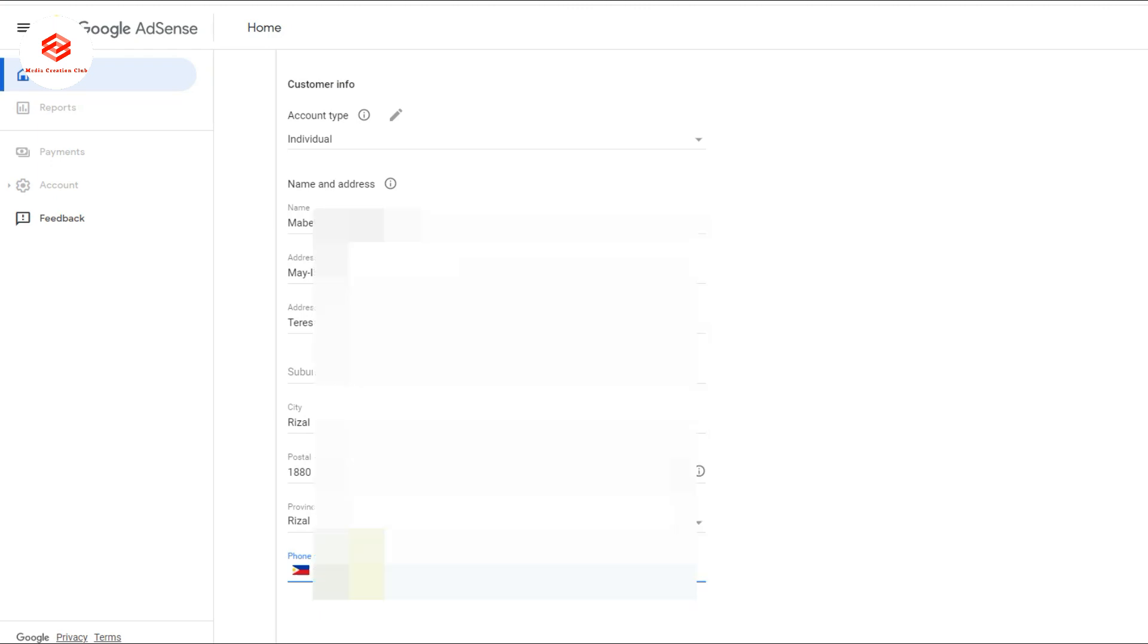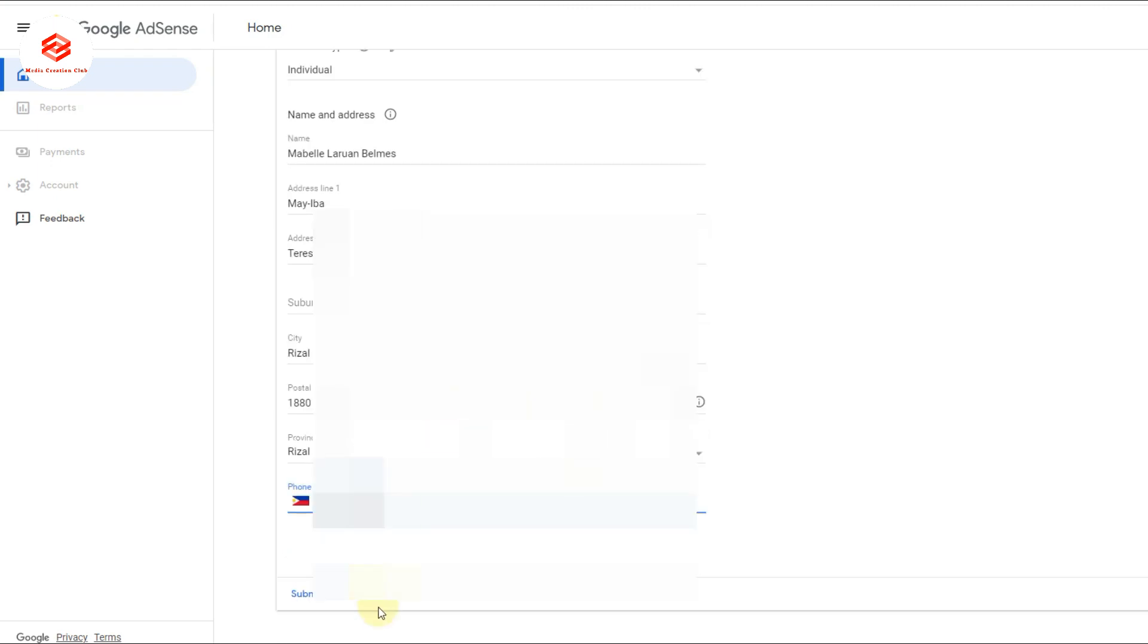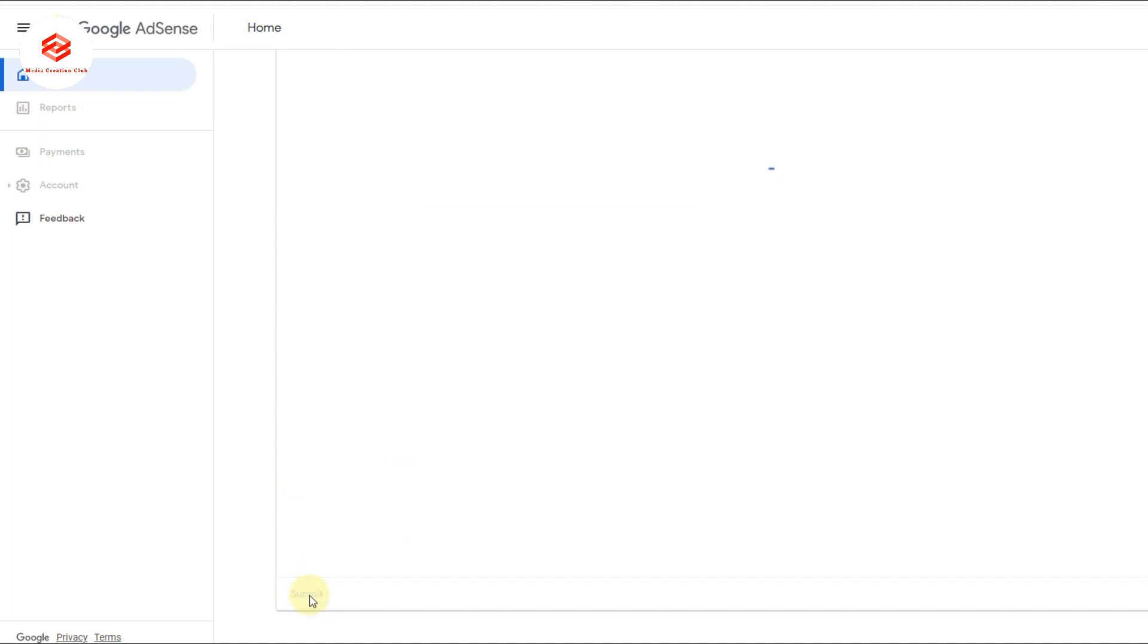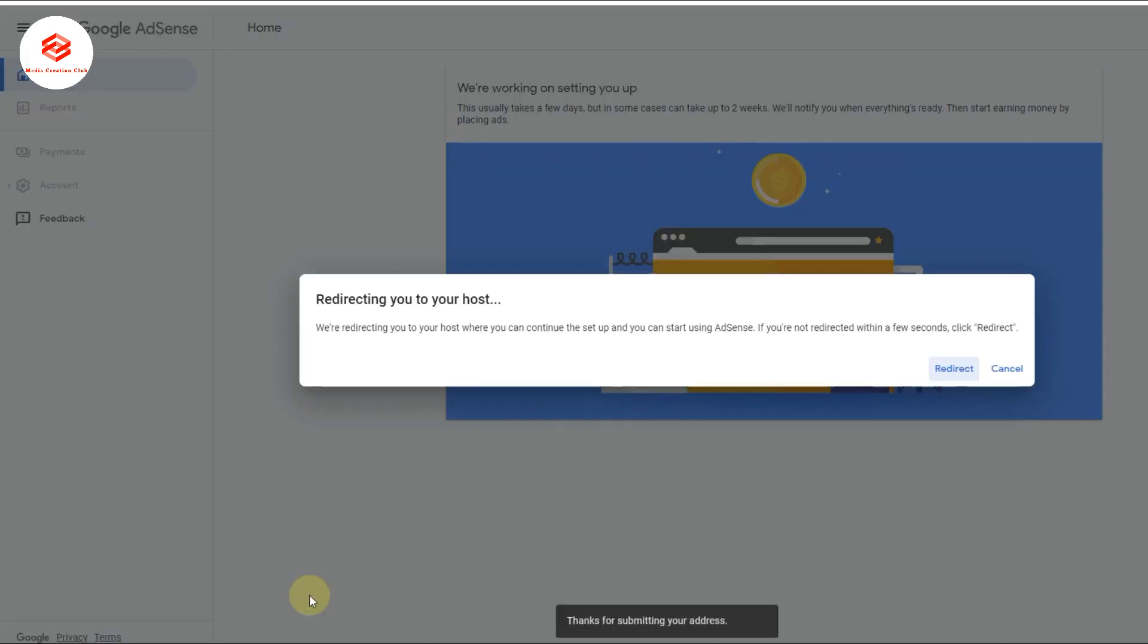After providing the phone number, you click 'Submit.' Once you submit, the page will redirect to the second option. You need to wait a few seconds for your page to redirect to the progress.